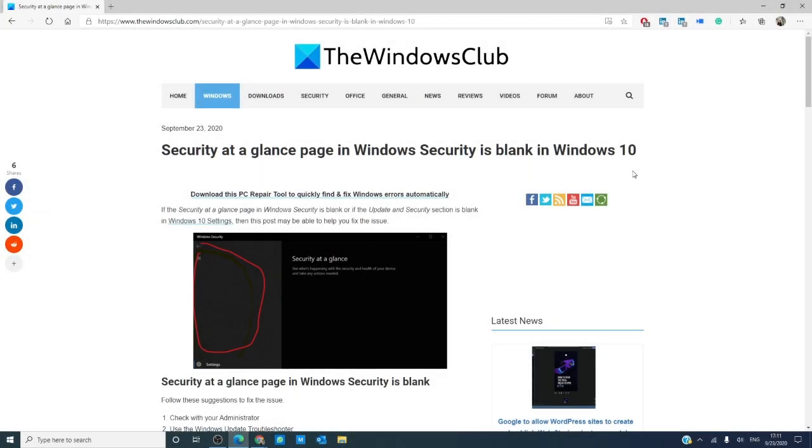Hello Windows Universe! In this video we will look at an issue that you've asked about: what to do if the Windows Security at a glance page is blank in Windows 10. We will also link an article in the description down below that will go much more into depth.